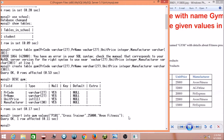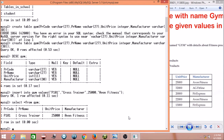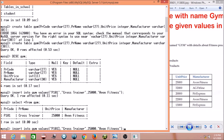Now let's check if the value was inserted using SELECT * FROM gym. The first row is displayed successfully. Now we will insert the rest of the rows. You can use the previous query and modify the values for each row. Follow the same process for the remaining values.